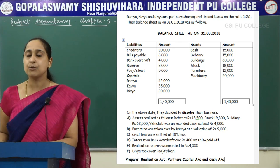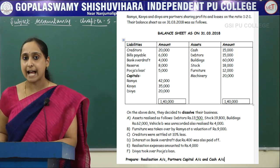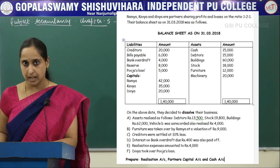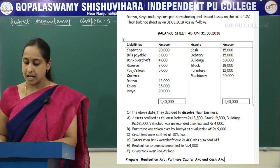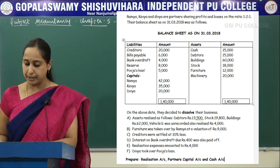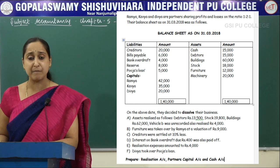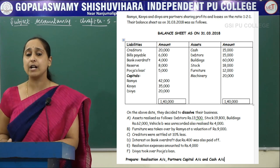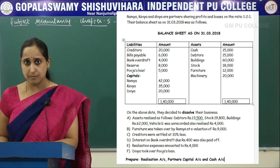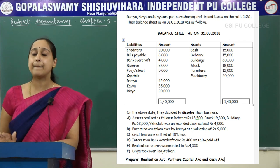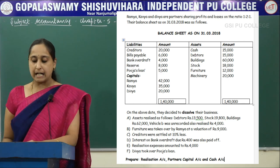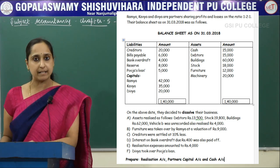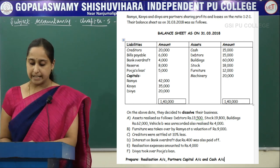Realization expenses amounted to 4,000 and Divya took Pooja's loan. In this problem, you have to prepare realization account, partners capital account and cash or bank account. In the balance sheet, on the asset side, they have given cash — you have to record it in cash account or bank account. Next, debtors, building, stock, furniture and machinery should be recorded on the debit side of the realization account.